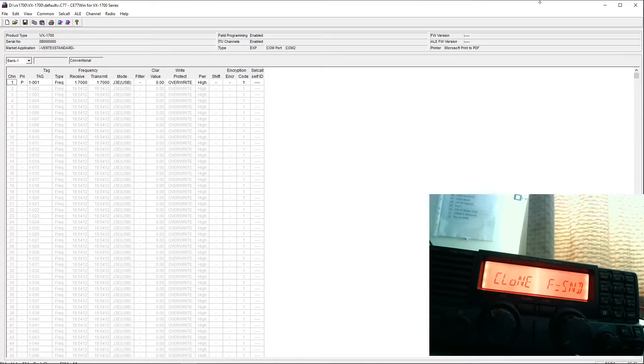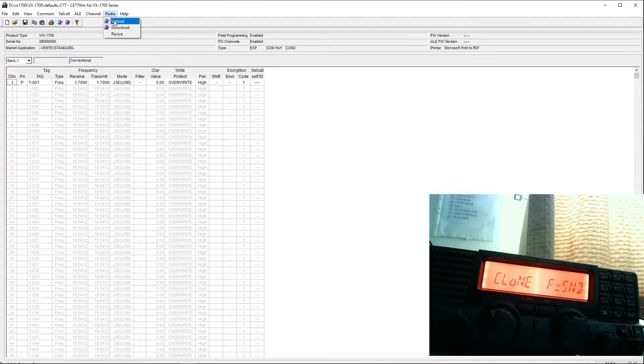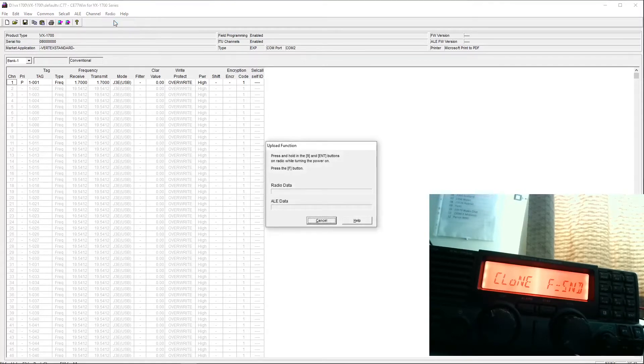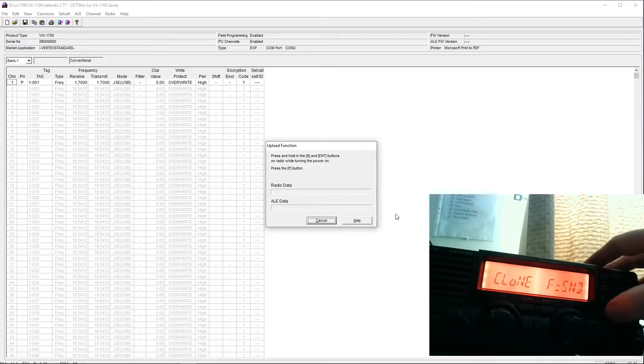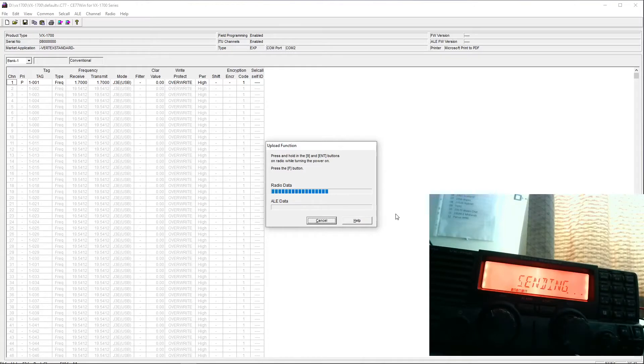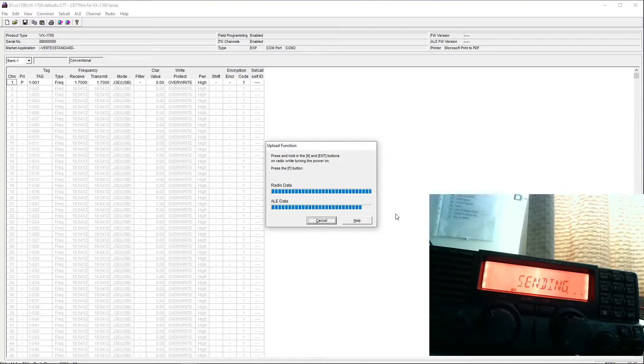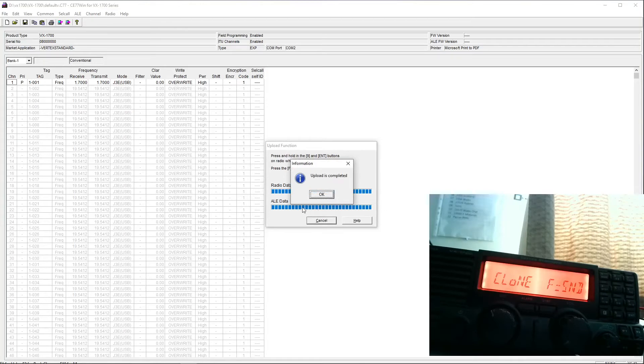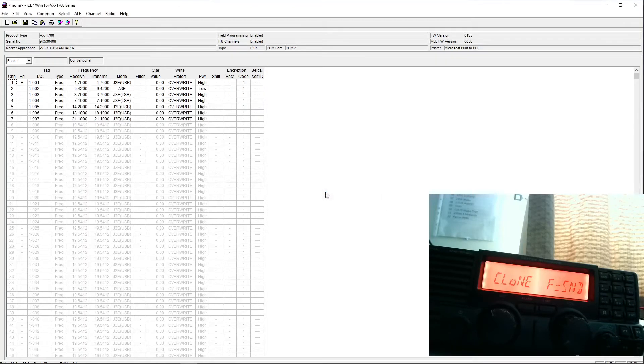So on our software, if we go over to the menu item labeled radio, and we click on upload. It tells us now that we need to press the F button on the transceiver, so we'll do that, and the upload allows the programming from the transceiver to be sent to the PC. It's kind of the opposite way around to how I would see it, but that's the terminology they use.